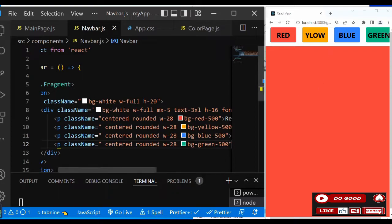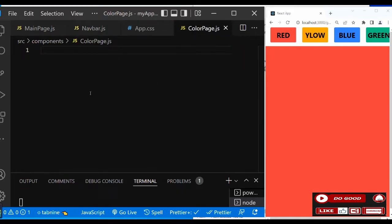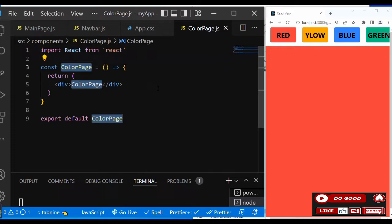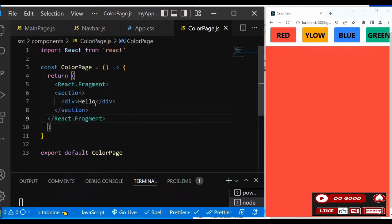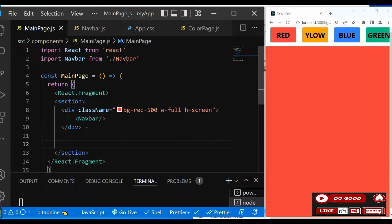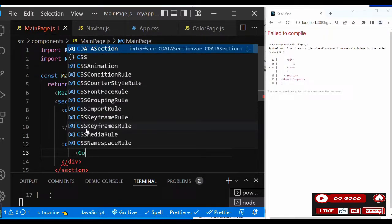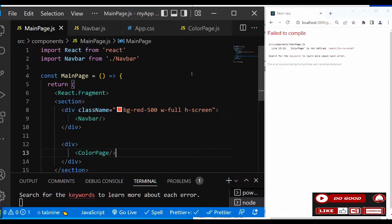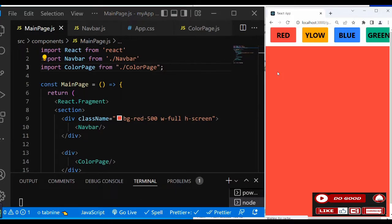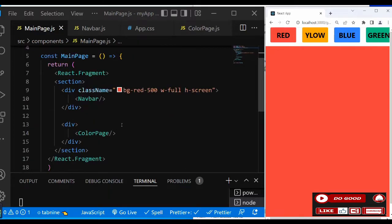Now let's get the pages for all the colors. Go to ColorPage.js and call rafce. Instead of an ordinary div, use a React Fragment. Inside we have a section and a div that says 'hello'. Let's link ColorPage to the MainPage — go to MainPage, add a div, and call ColorPage. Import ColorPage. Good, ColorPage is ready.